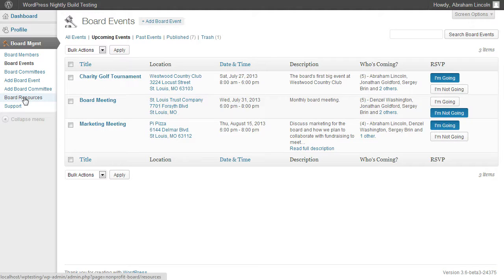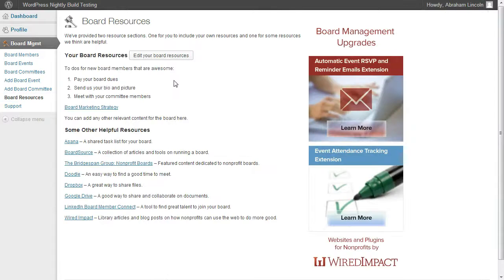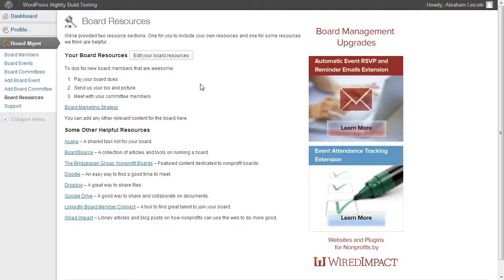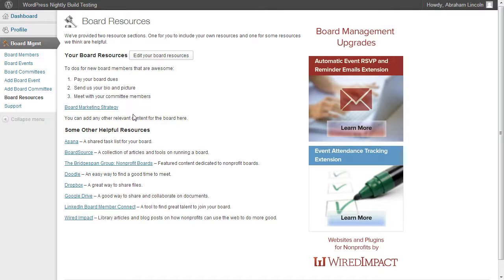Let's take a look at the Board Resources. Here in Board Resources, we wanted to give you a place where you could include links and information for your entire board. So let's say you might want to link to a strategy document or a marketing document or your nonprofit board's bylaws. You can do all that within your Board Resources section and this is all editable.